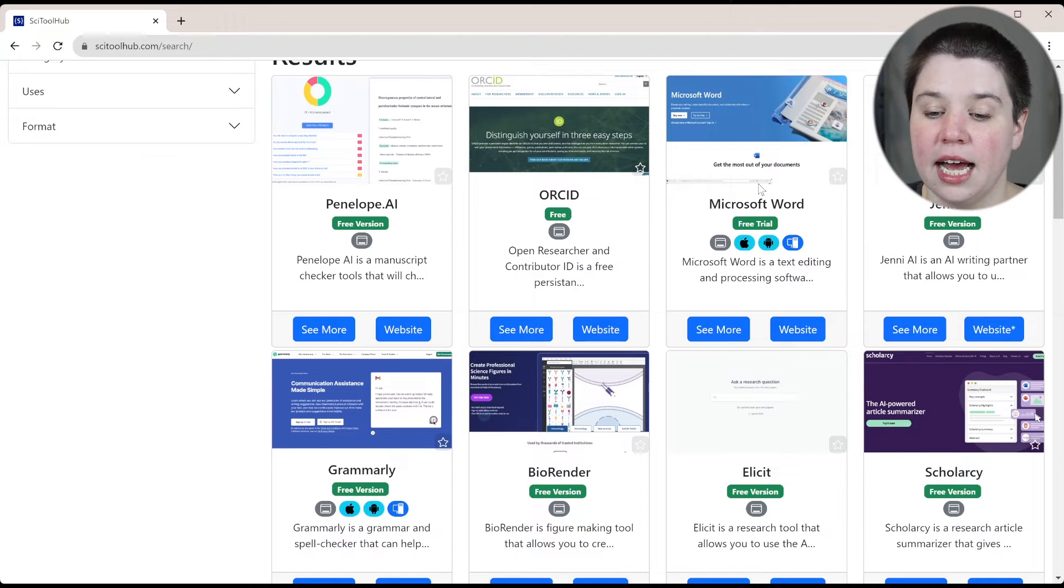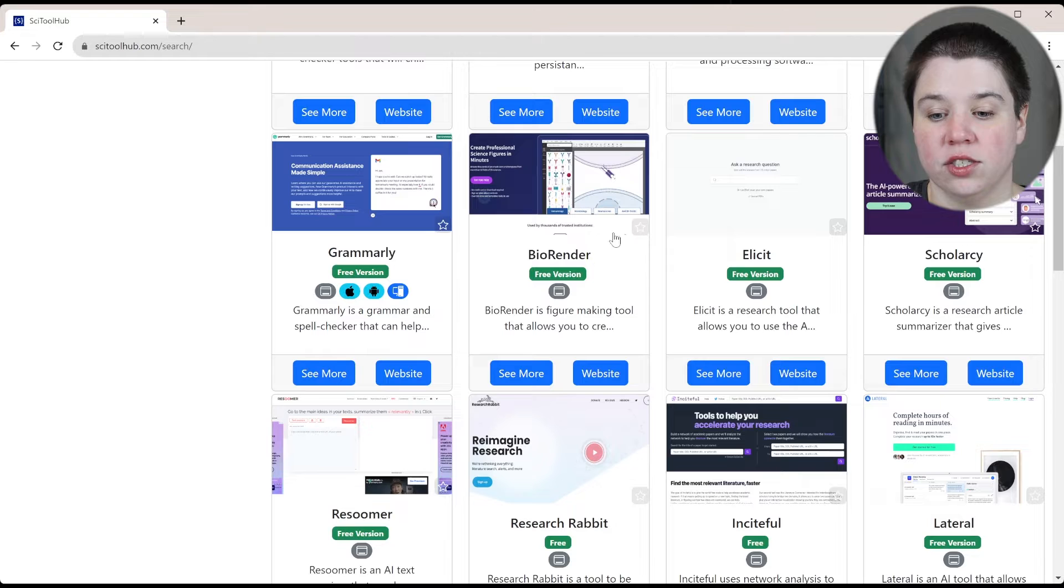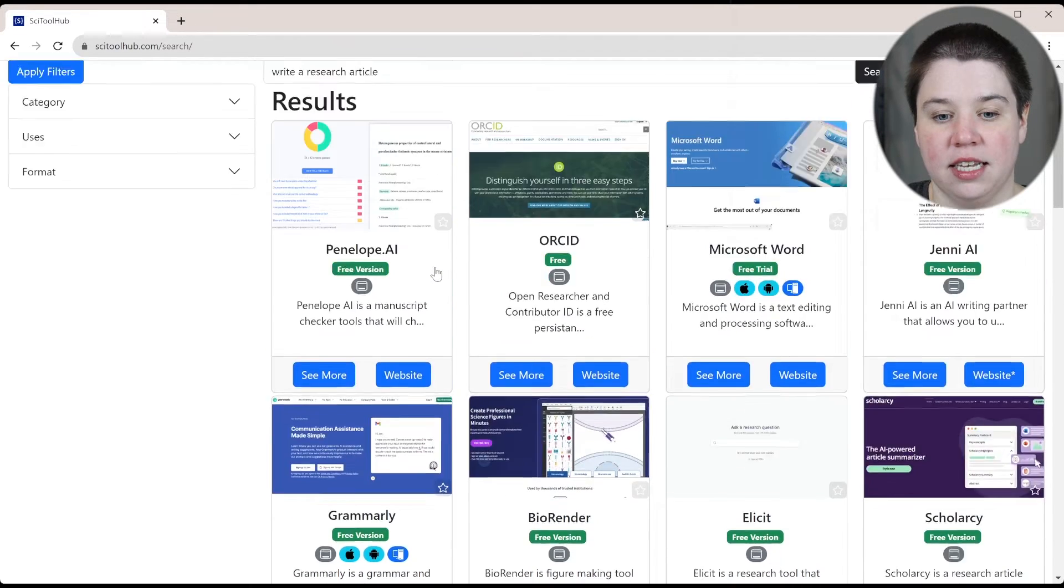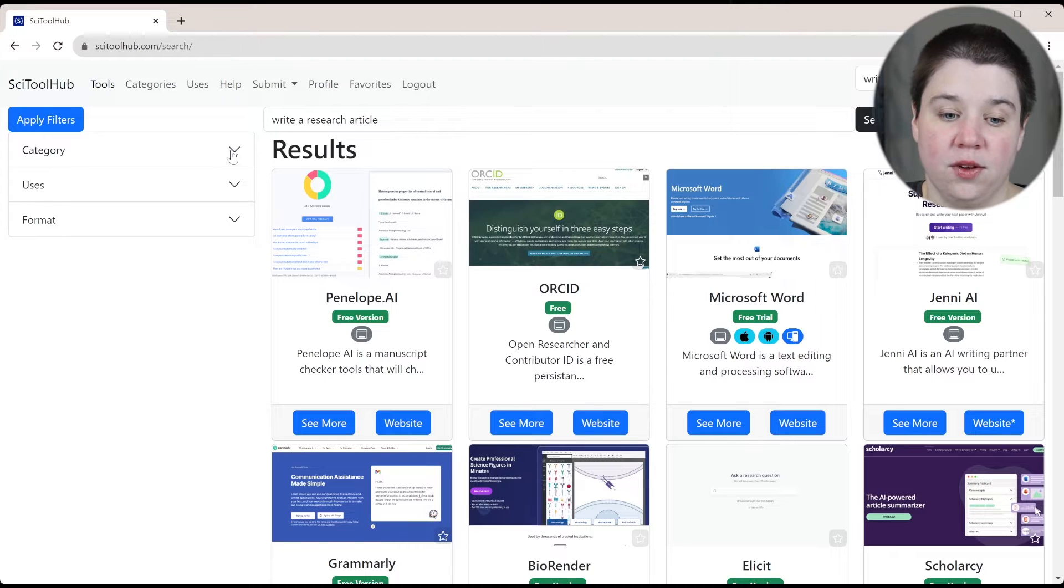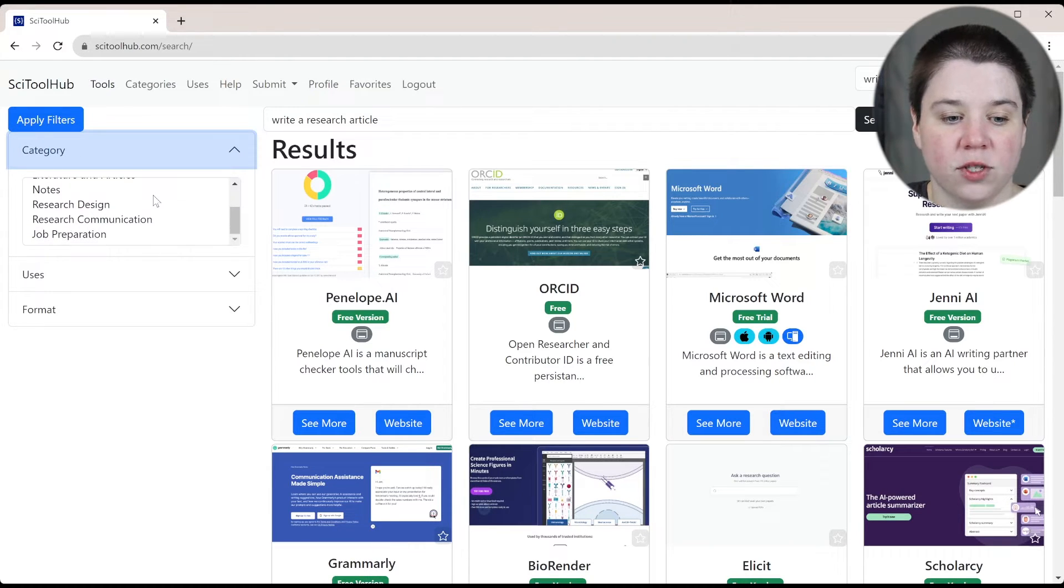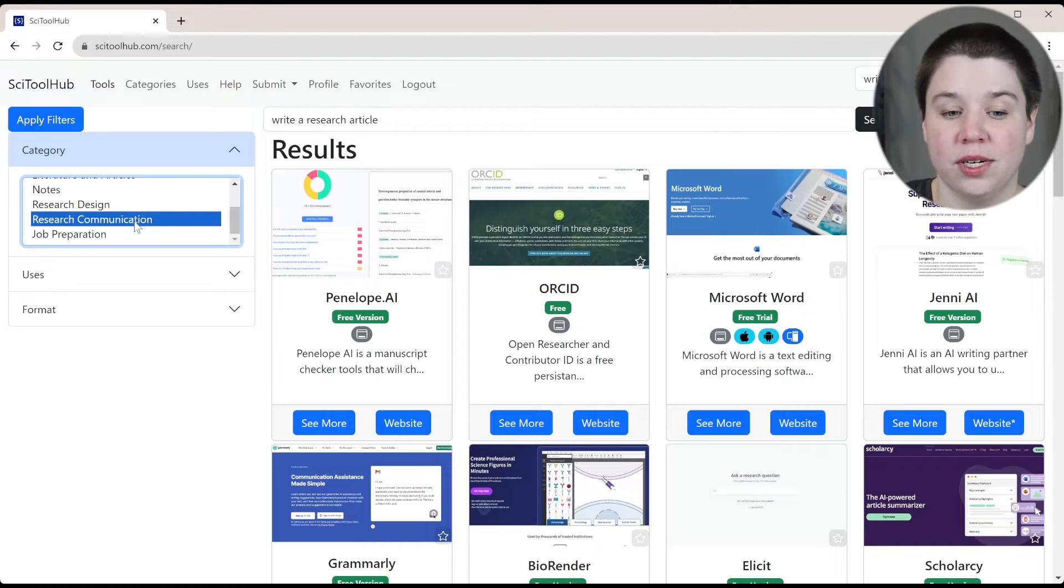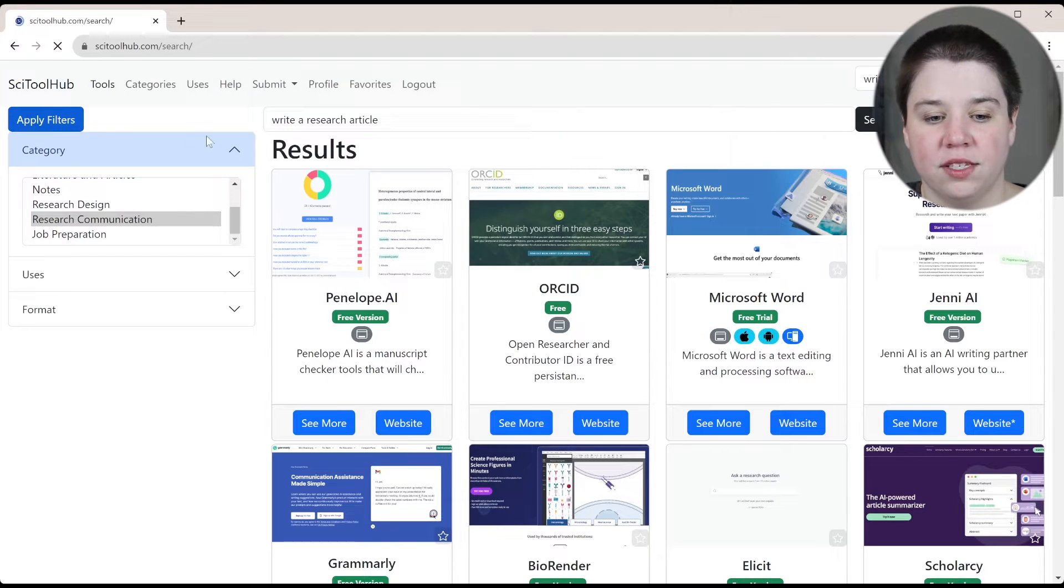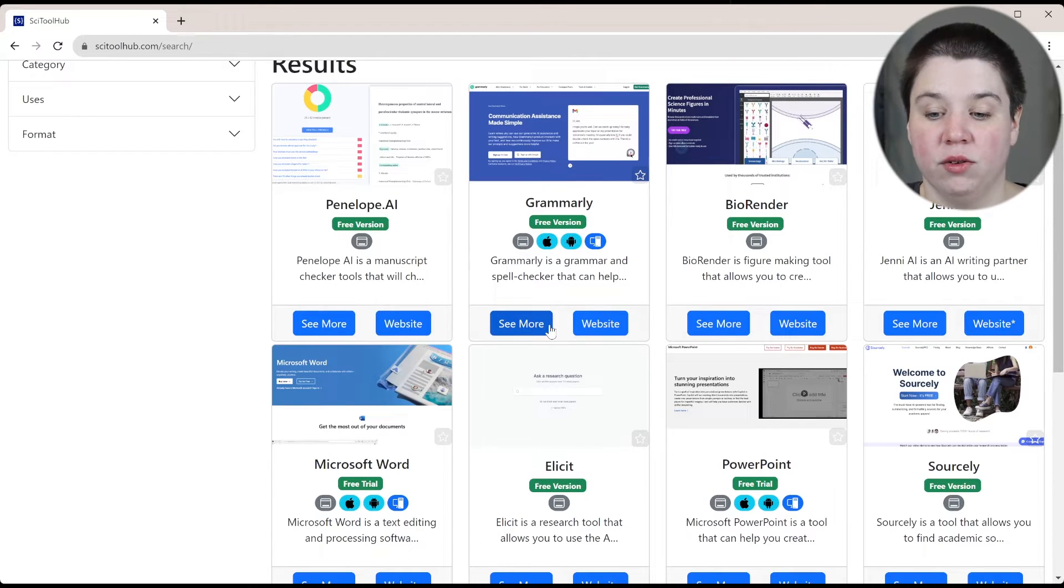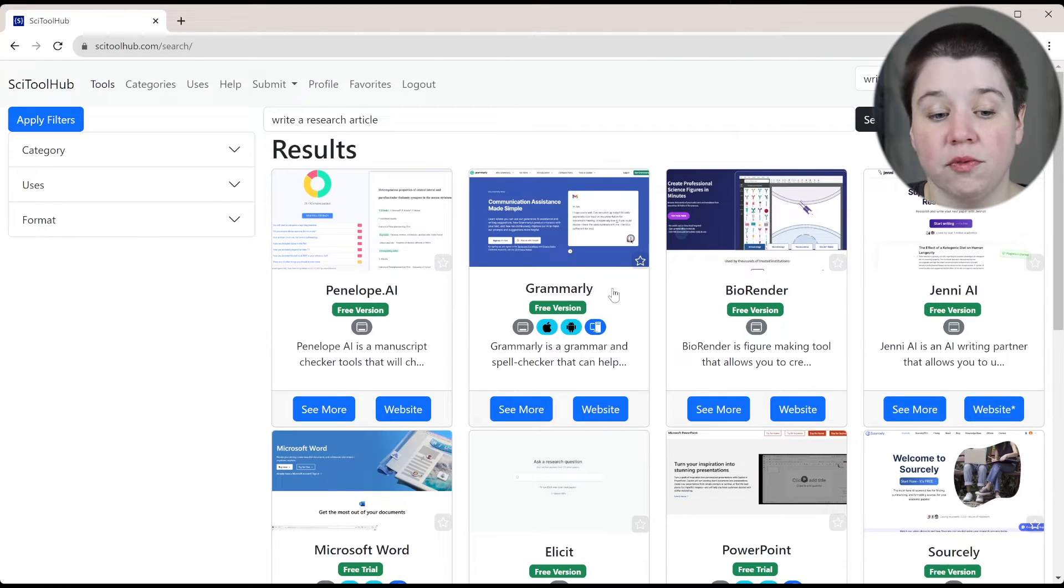Something like Jenny AI, Microsoft Word, BioRender for being able to create your illustrations, Grammarly as a grammar checker, a lot of different things that you could use. There are also different filters that you can apply. So you can use categories. If you're specifically looking for research communication, this would be like research writing, you can apply these filters. You see that this is now narrowed down to more of those that relate to actually writing or communicating through figures.